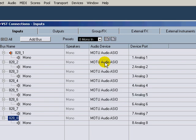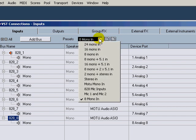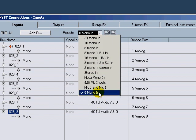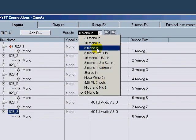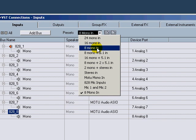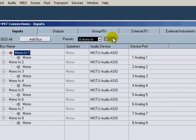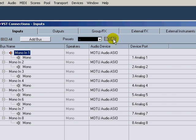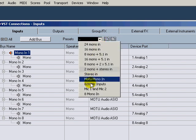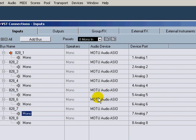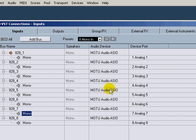Again, you can go back up to the top, normal 8 mono in, and you click this negative button right here and it will actually delete that preset out of your list. And now you only have one. So that's how you set up your routing.